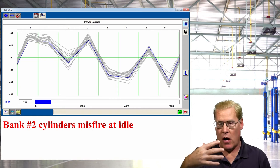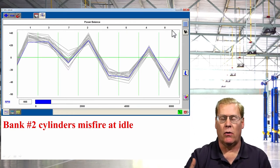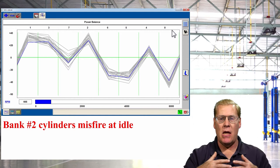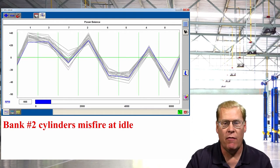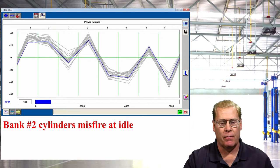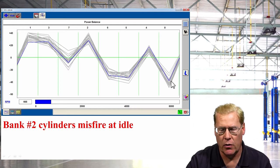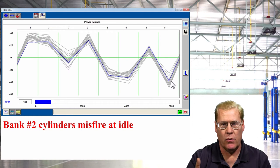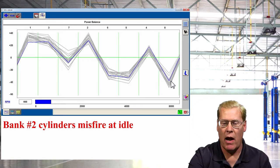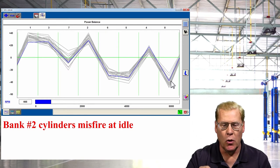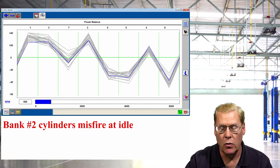At the top of the screen we have the cylinders in firing order sequence. If all eight cylinders were contributing equally, we'd see a horizontal blue line above and below the green. Instead, we have significant V-like drops: cylinder seven has a drop, cylinder six, cylinder five, and cylinder eight — telling us that all four cylinders on bank two, the driver's side, are misfiring. The blue line is current; the gray is historical. At idle, bank two cylinders are consistently misfiring.